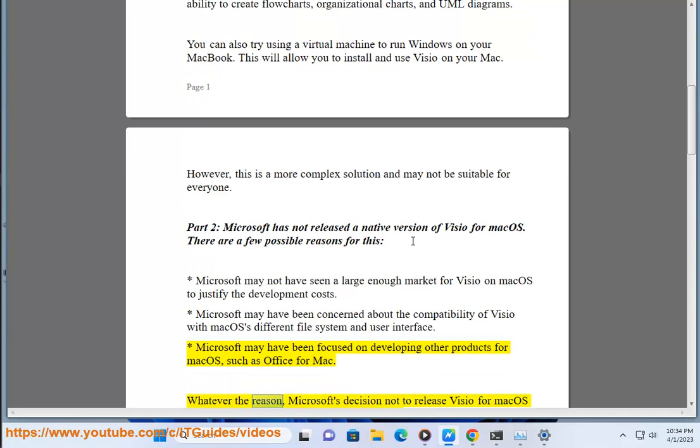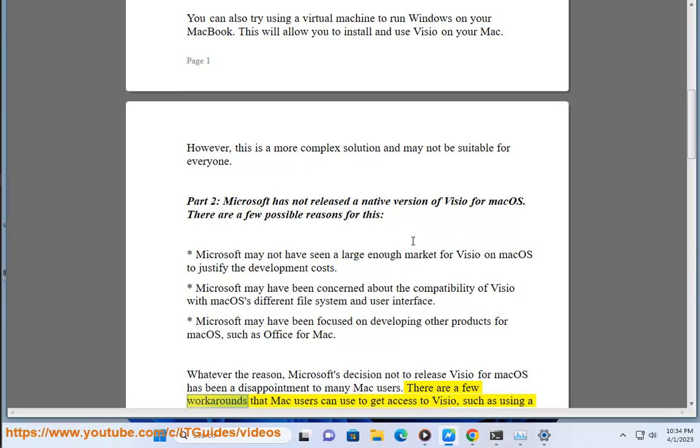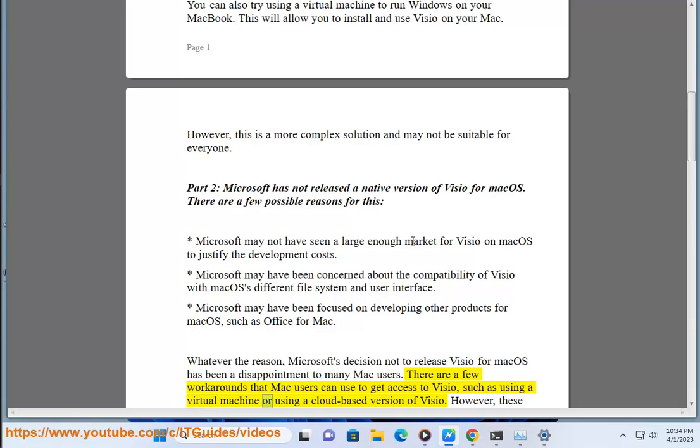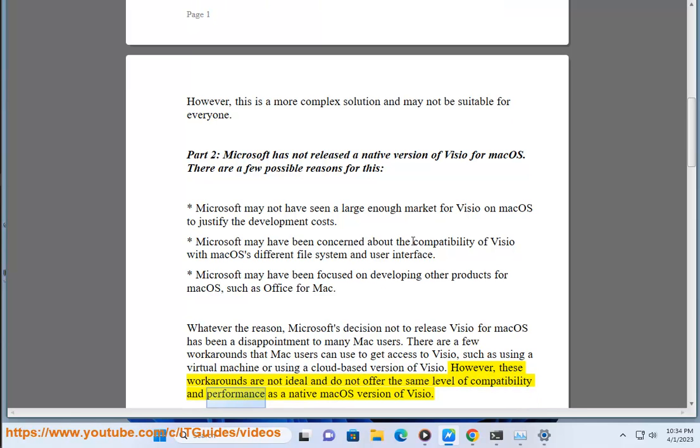Whatever the reason, Microsoft's decision not to release Visio for Mac OS has been a disappointment to many Mac users. There are a few workarounds that Mac users can use to get access to Visio, such as using a virtual machine or using a cloud-based version of Visio. However, these workarounds are not ideal and do not offer the same level of compatibility and performance as a native Mac OS version of Visio.